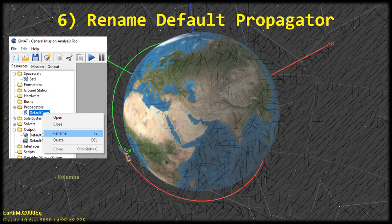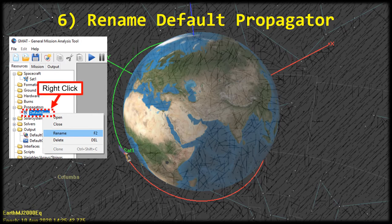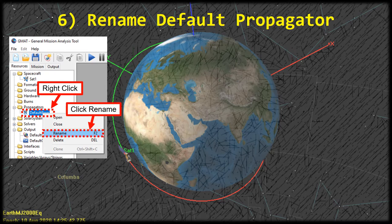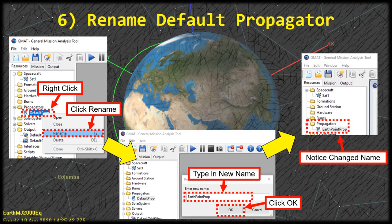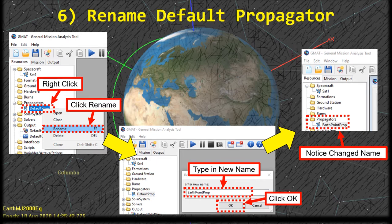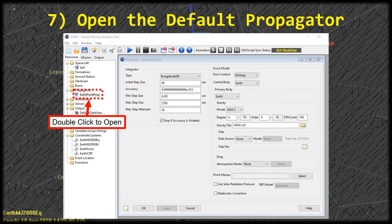Let's move down and start editing the default propagator's properties. We're first going to change the name of the default prop. In the tree on the left, if the propagators folder is minimized click the plus sign to expand it so you can see the default propagator. Right click on it and in the menu click rename. That will open a window with an edit text field — I'm going to call this one earth point prop. Type in the new name, click OK, and you'll notice the name is updated in the tree. Now double click on it to open the propagator properties window.